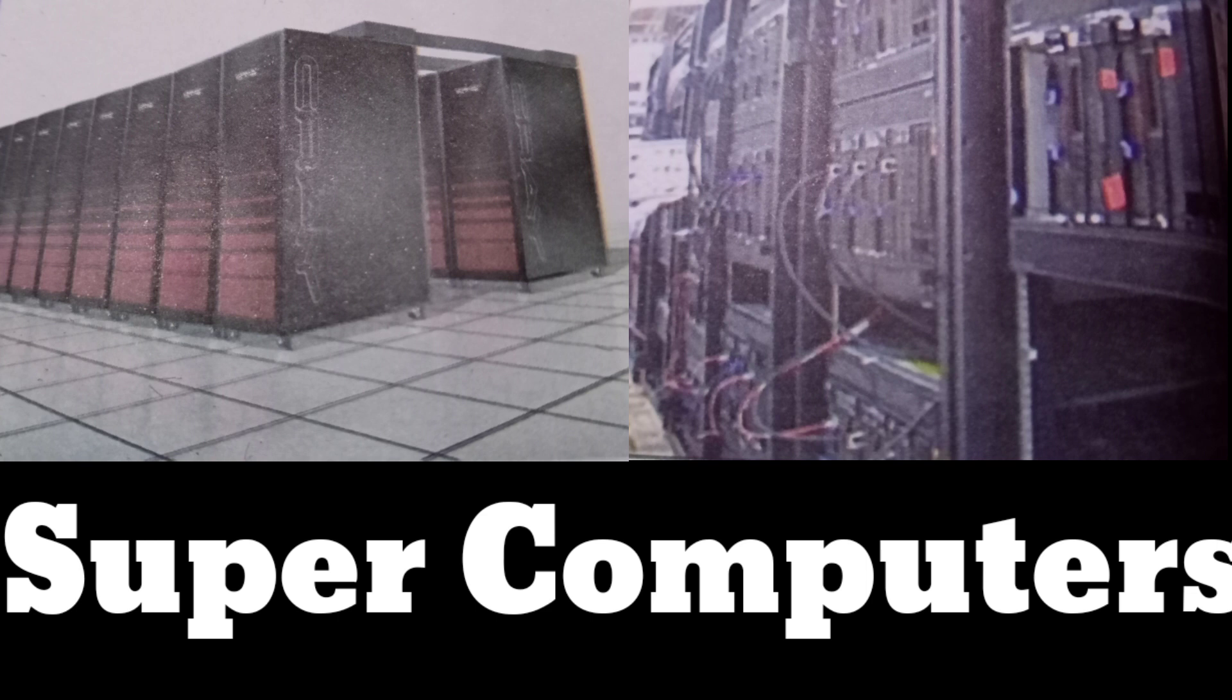Supercomputers cost a fortune to build and are expensive to maintain, which is why only a few exist in the entire world. Examples include IBM's Roadrunner, the fastest supercomputer in the world, Cray-1 and Cray X-MP systems, and the more recent Blue Gene and Red Roadrunner systems developed by IBM.